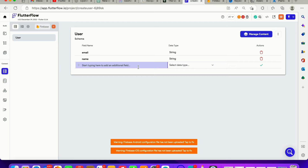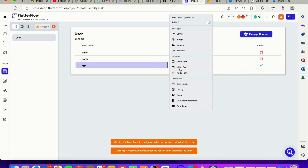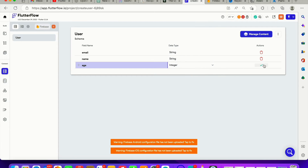Next, let's add an age field to try other forms of user characteristics. The age of a person will be a number — specifically an integer. So we set the type to integer.